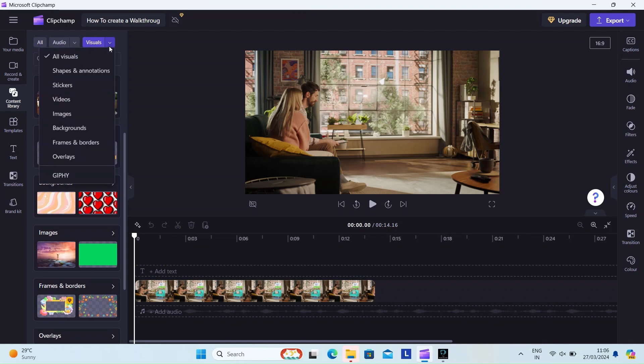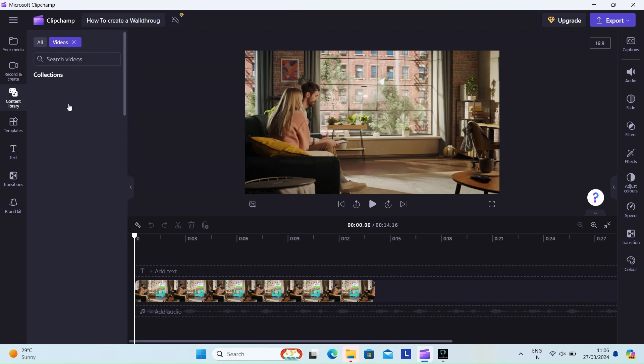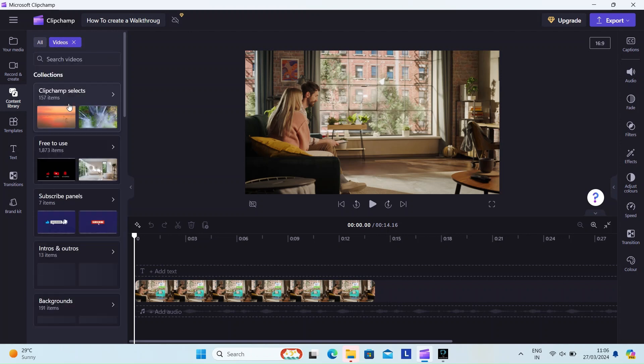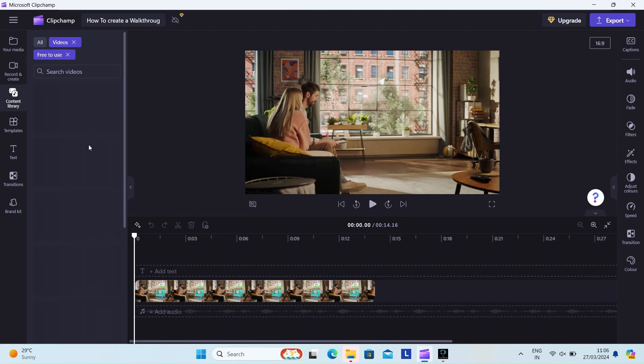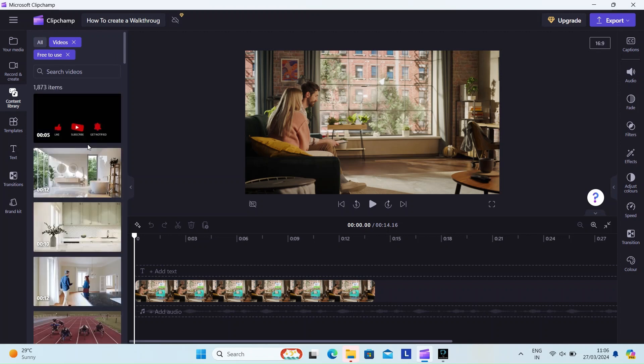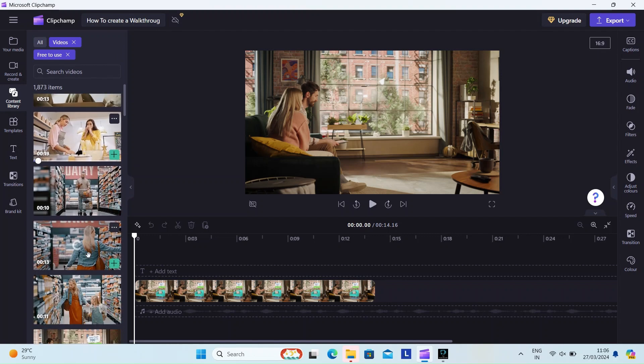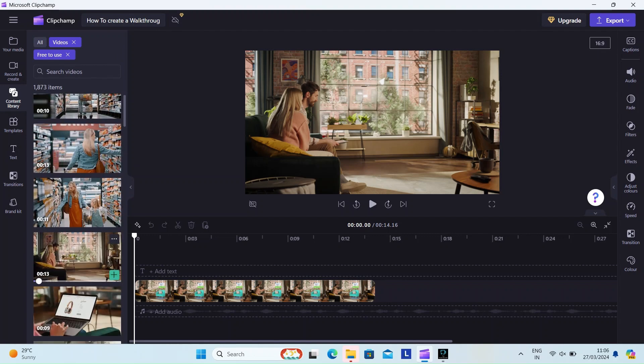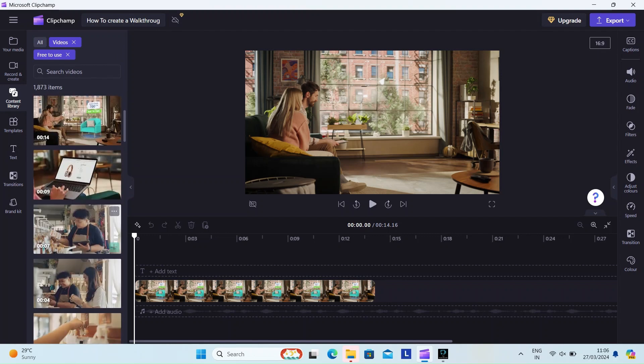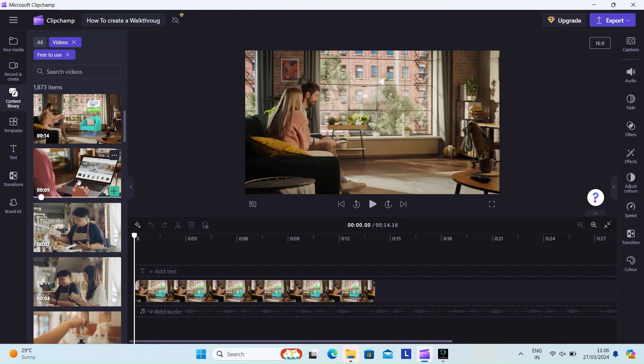There are so many categories to choose from. I'd recommend you to browse through each of these to familiarize yourself, so the next time you're creating a video you'll find what you're looking for really fast, unlike me. This one looks good, let me get this clip.